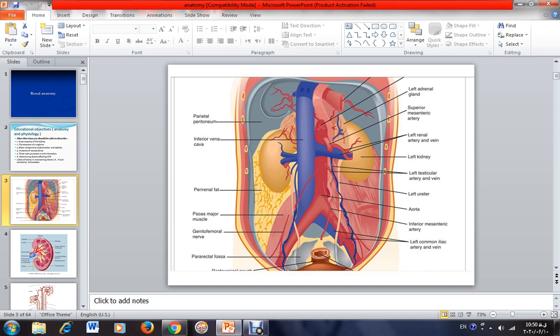A tube-shaped structure is attached to each kidney. These are called ureters, and they drain urine from the kidneys into the urinary bladder.